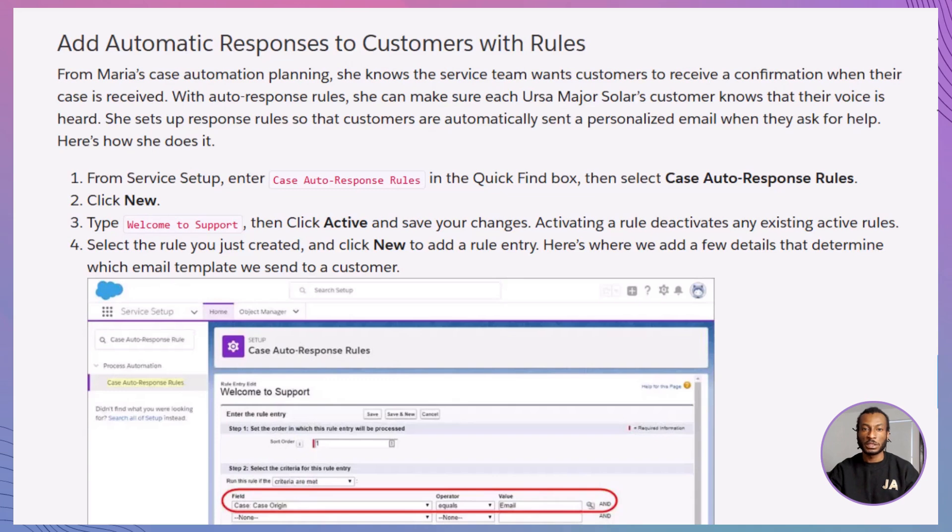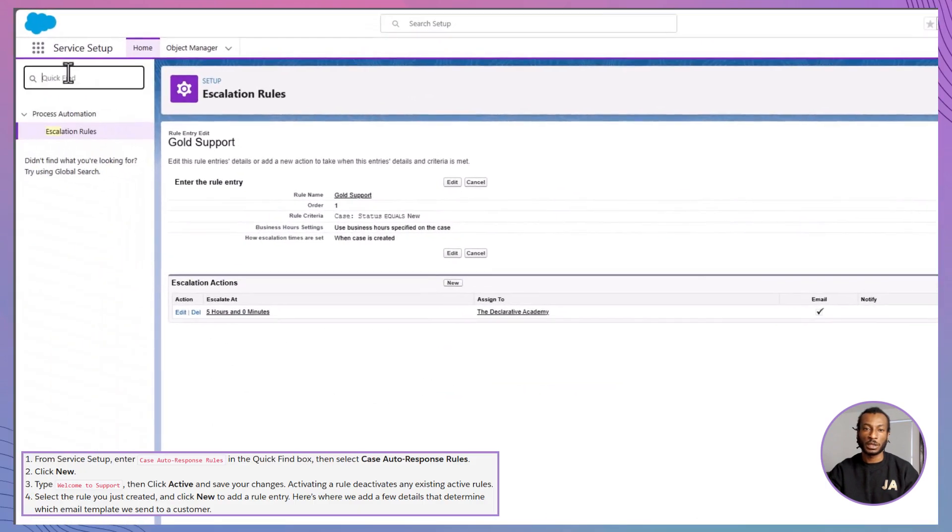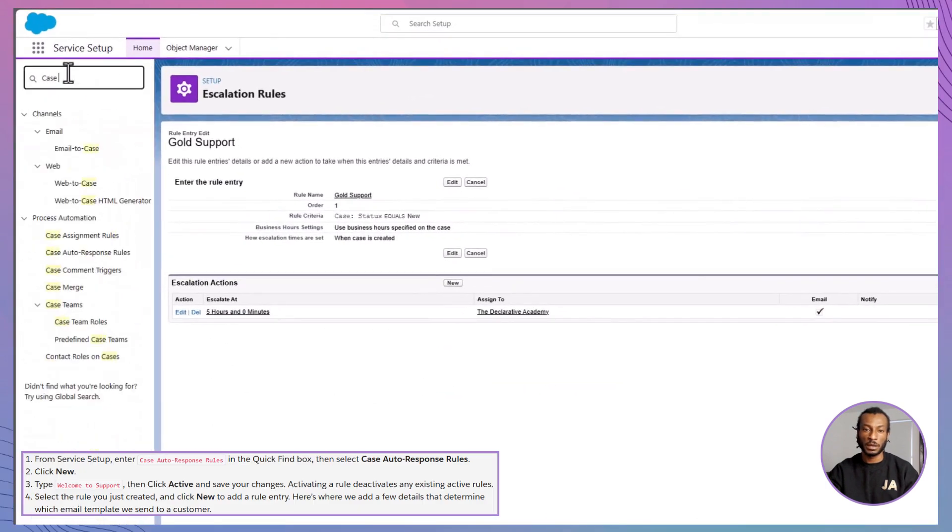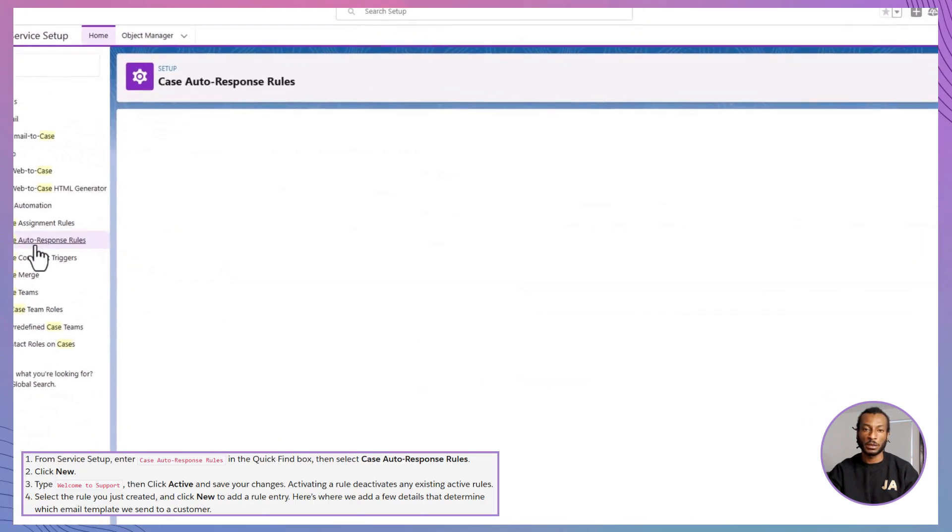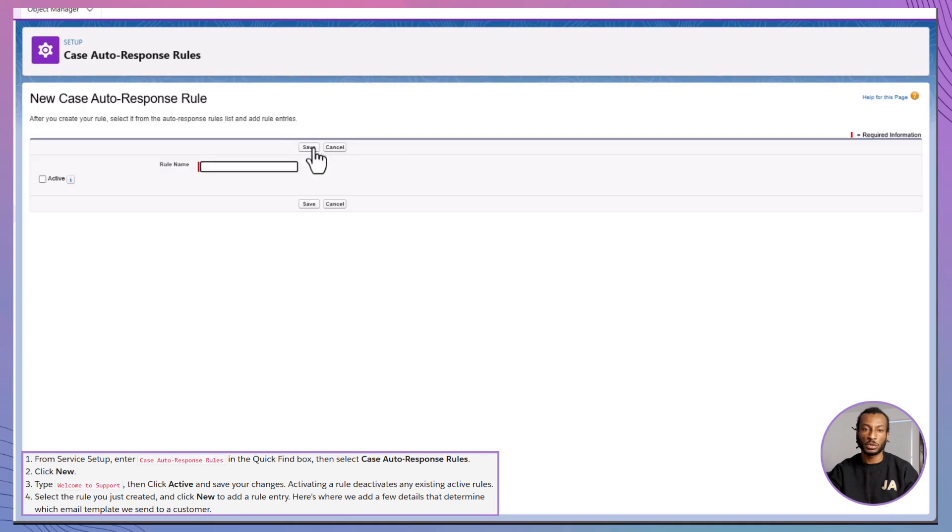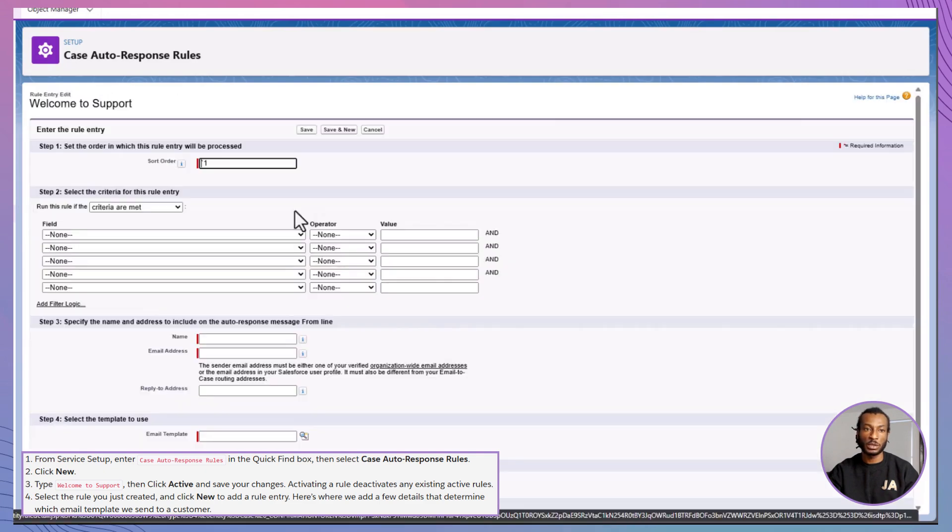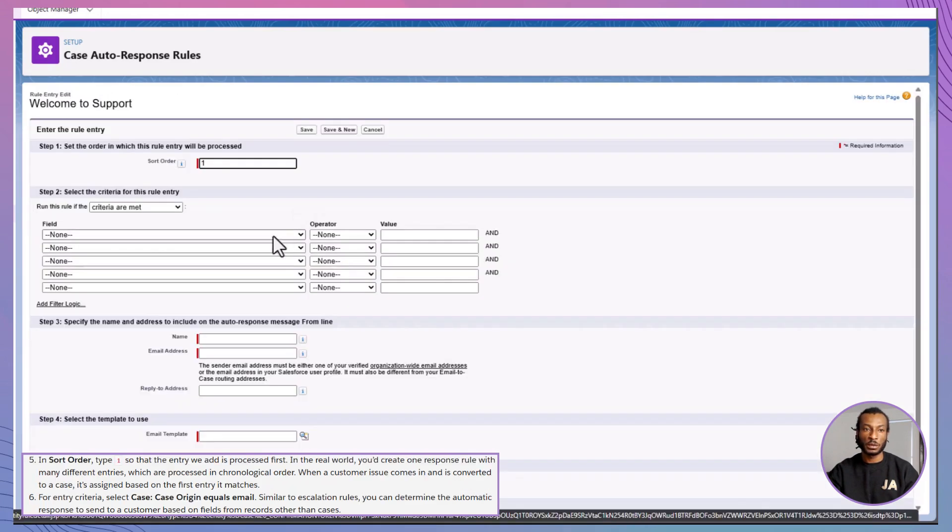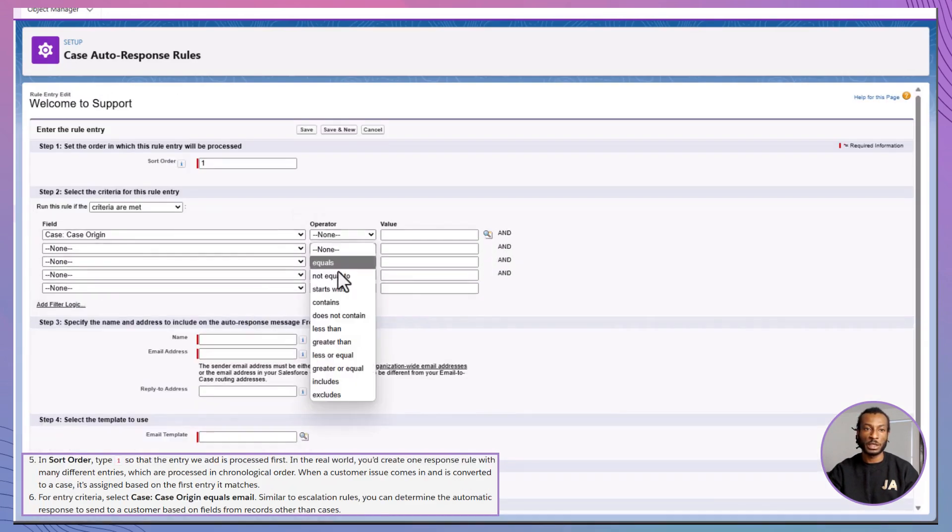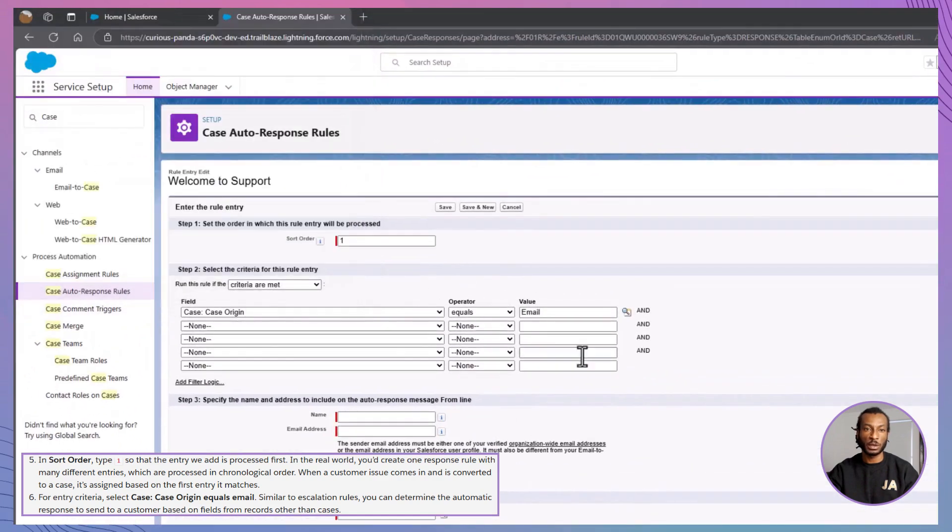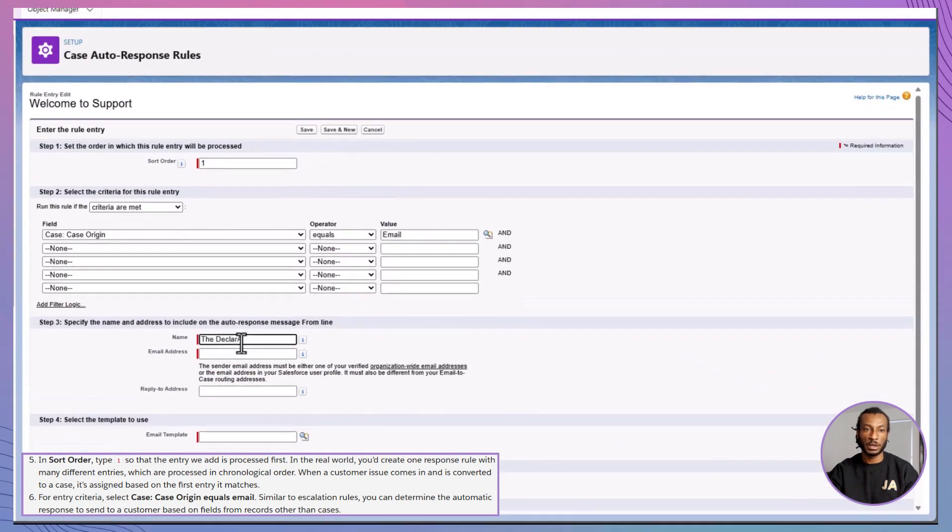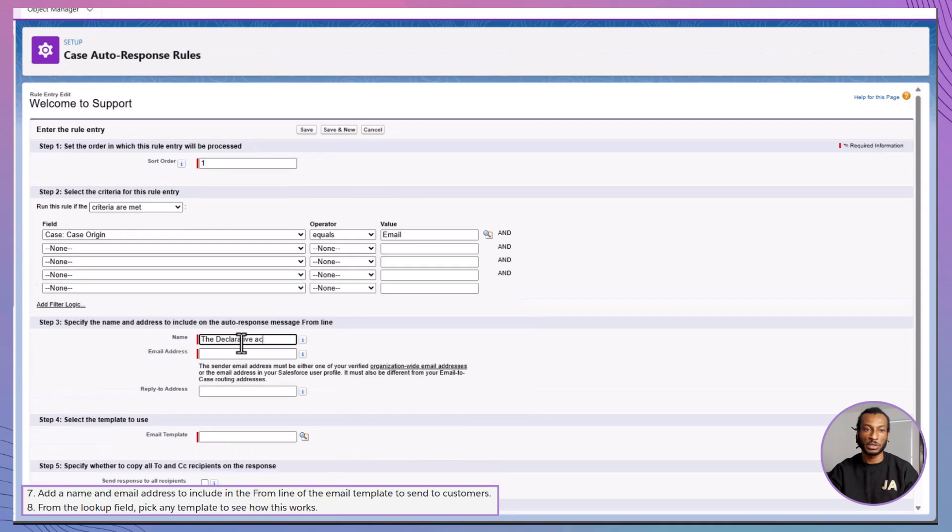Last but not least, let's keep our customers in the loop with auto-response rules. In Quick Find, type case auto-response rules, click new. Call it Welcome to support. Activate and save. Add a rule entry with sort order one. Criteria: Case origin equals email. From name and email. An email template for the response. Save it and you're done.